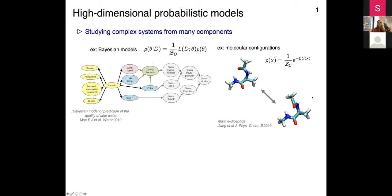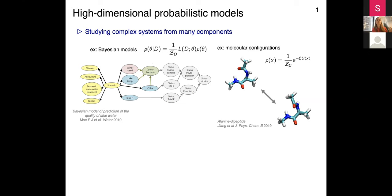The context is high-dimensional probabilistic models, and those we can find in many different situations. They may come out of Bayesian statistics - for example, here I have a graph predicting the quality of water in a lake depending on many different factors, and looking at the problem statistically, we can build posterior distributions that may be very high dimensional. Or it can come from studying nature from the statistical mechanics point of view, where we describe the distribution of molecule configurations, such as in alanine dipeptide, with a Boltzmann distribution.